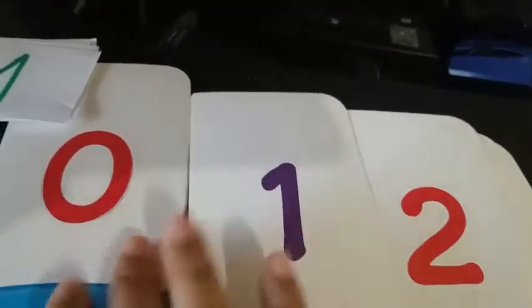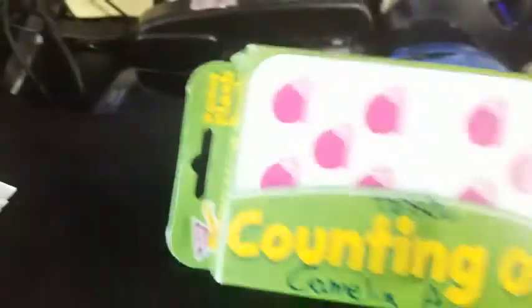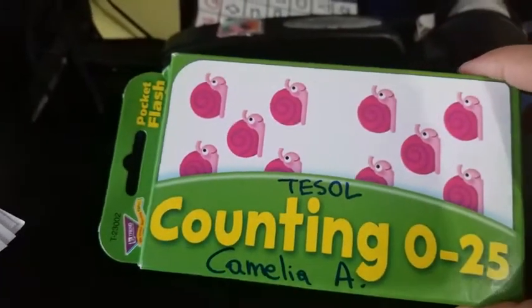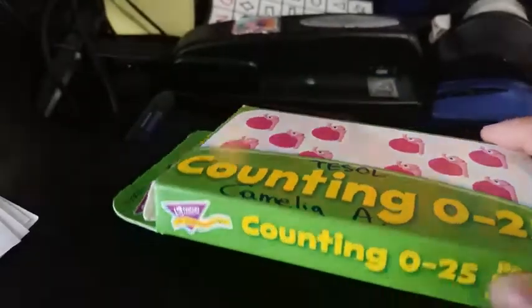I have some flashcards over here. I bought this one at Target. These are counting from 0 to 25 flashcards.